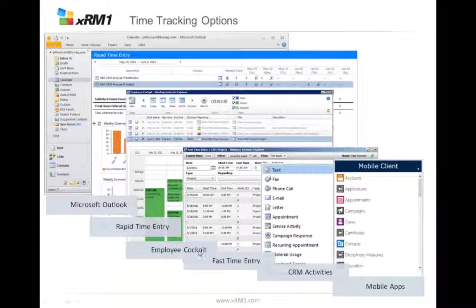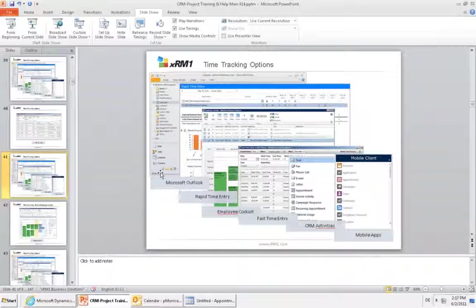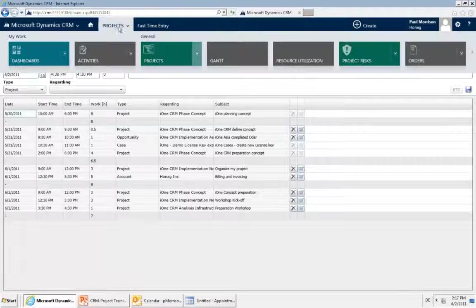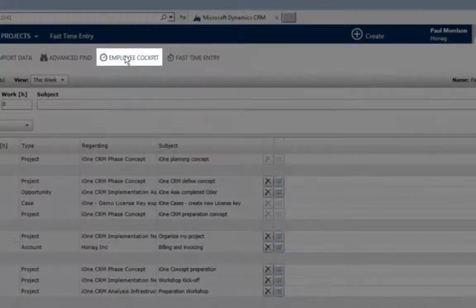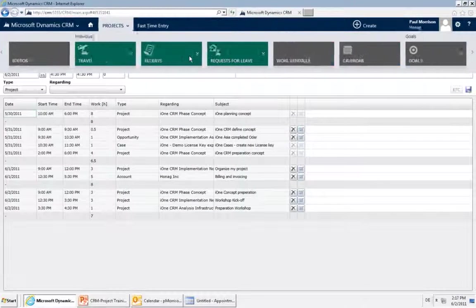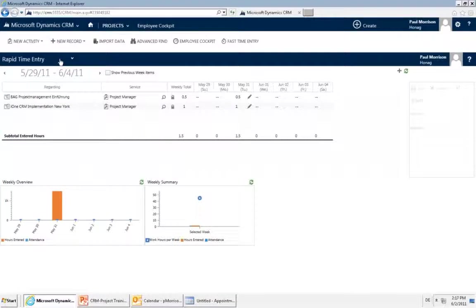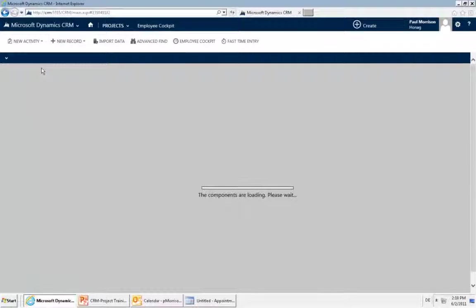There is also another possibility — if you like the look and feel of the Outlook calendar, there is the employee cockpit. This has the look and feel of Outlook but within XRM1. It's also accessible via a button on the ribbon or through the navigation. Make sure you change the form to 'employee cockpit' if you want to use it.